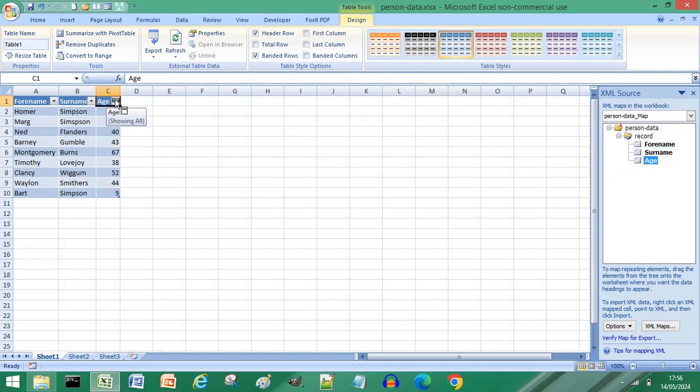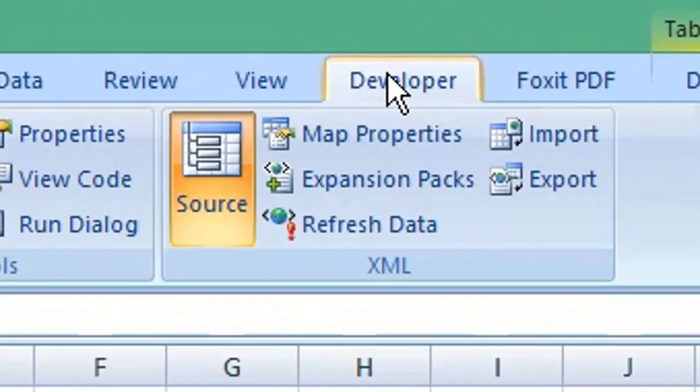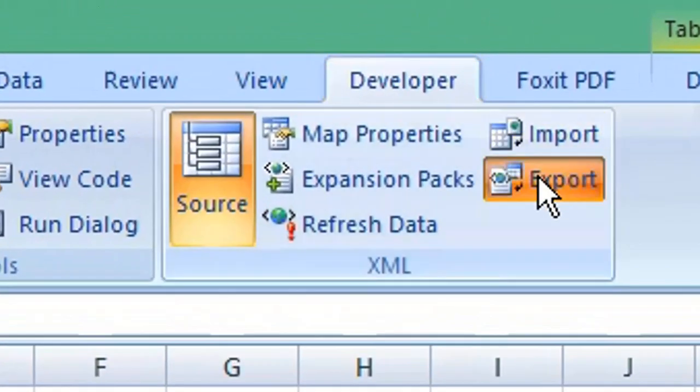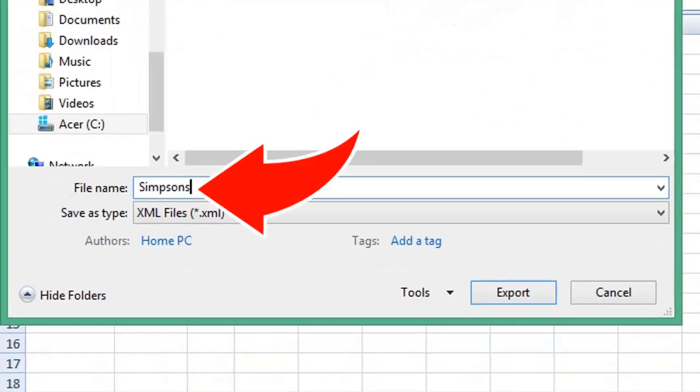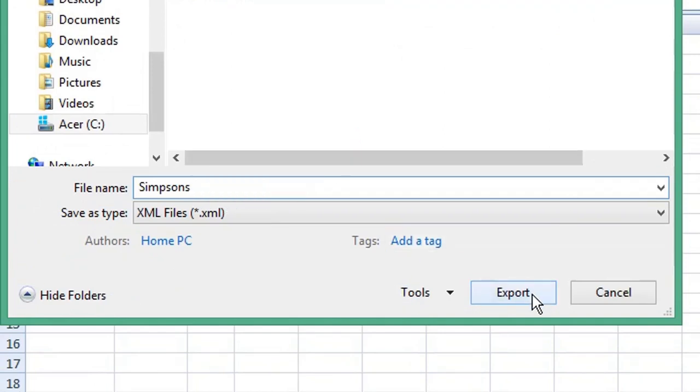Return to the developer menu, click export, give your XML file a name, click export.